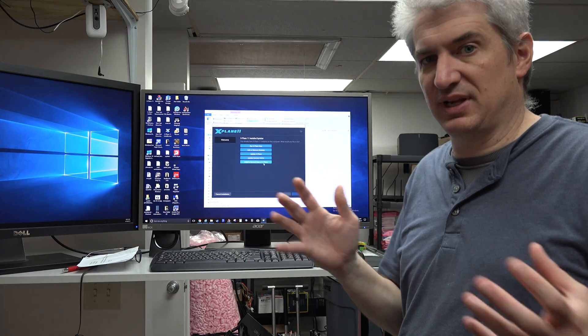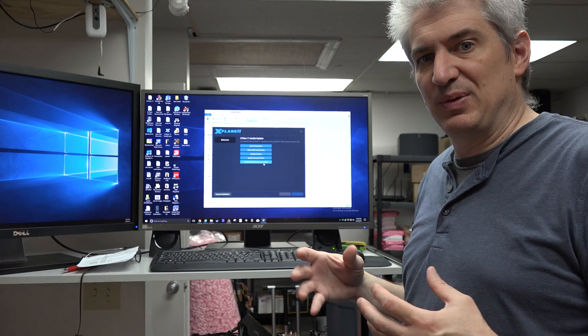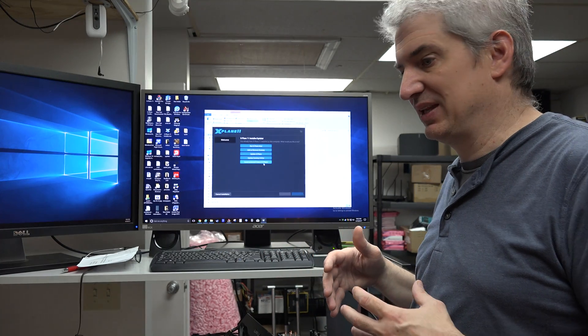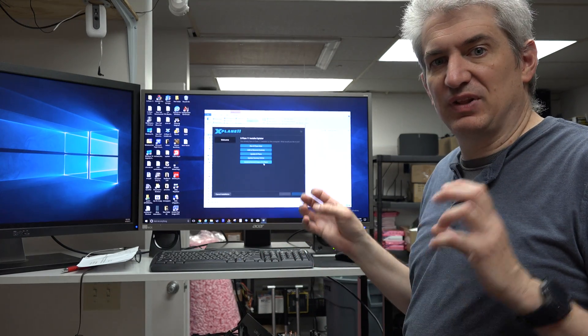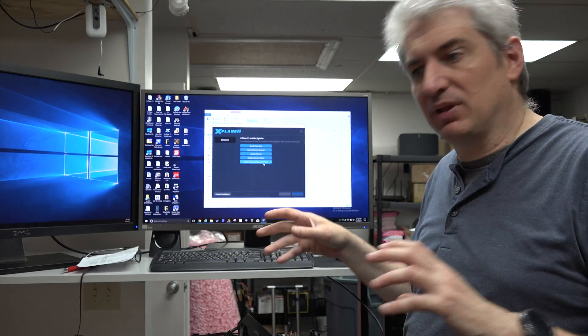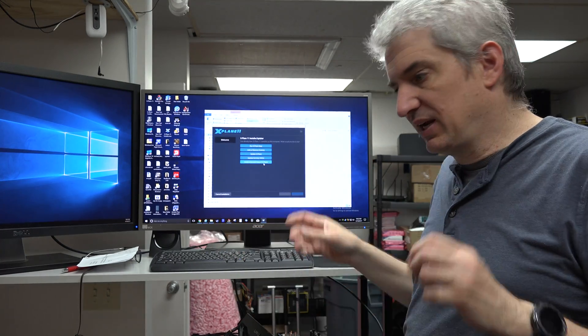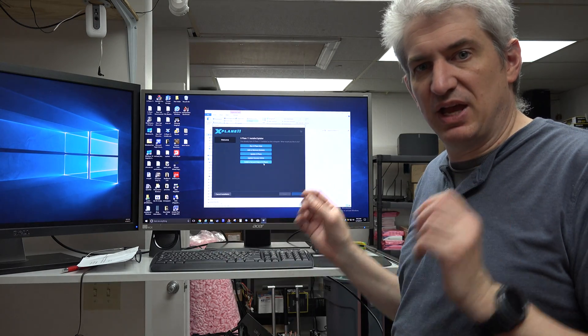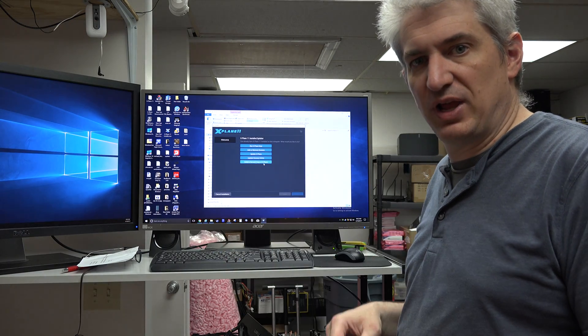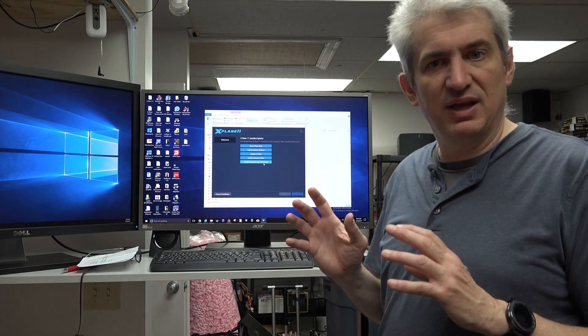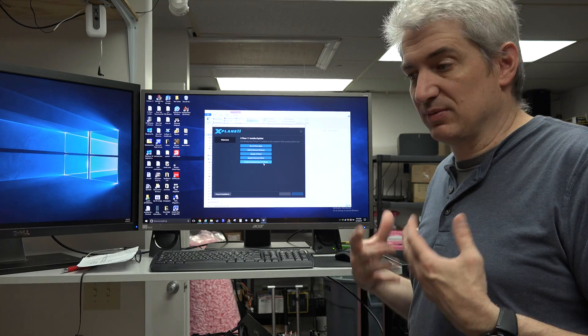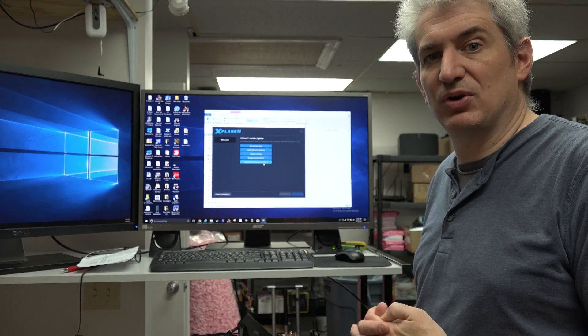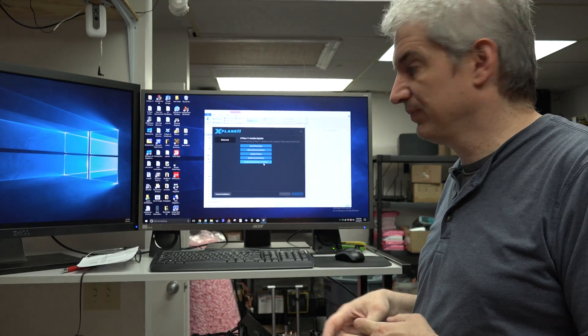Some people are addicted, in my opinion, to adding things to X-Plane. They just feel like they've got to put every plugin and every plane and every bit of scenery and all this HD mesh and ORTHO4XP. Anyway, sometimes you put so much stuff in there then you don't know what broke it.